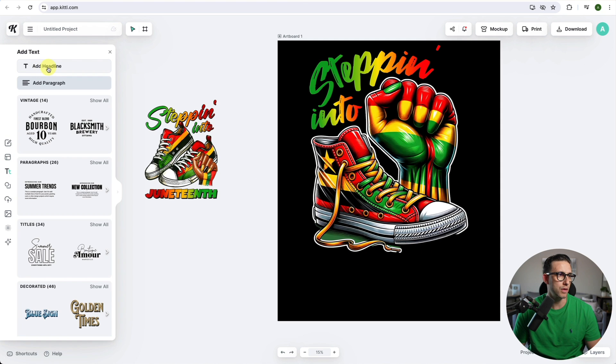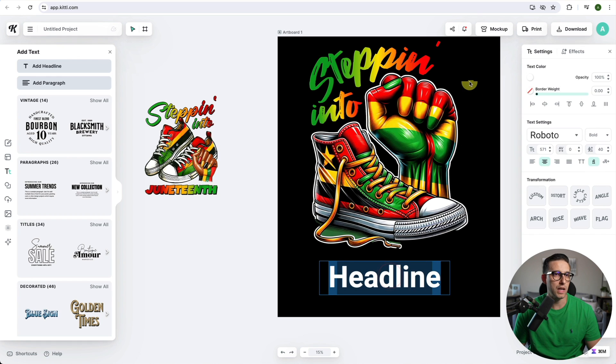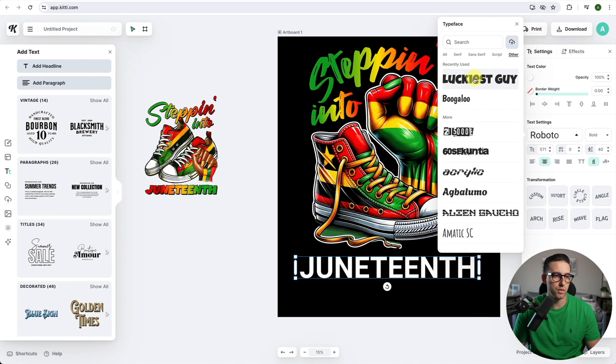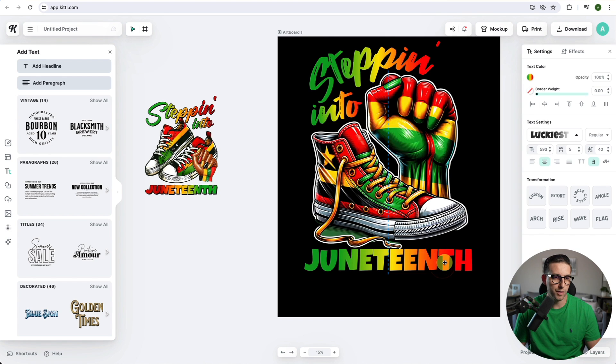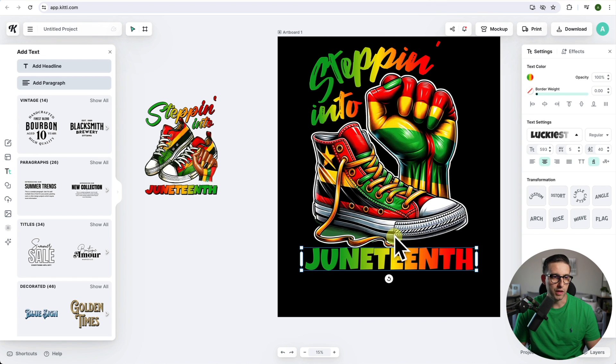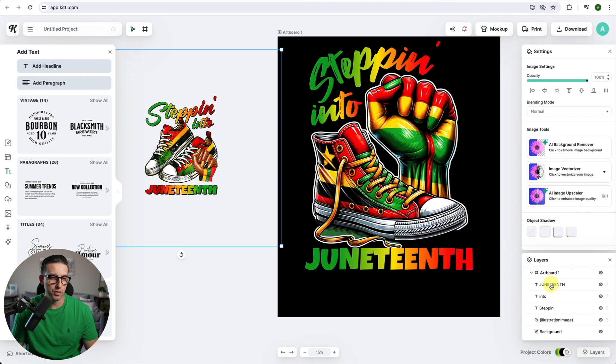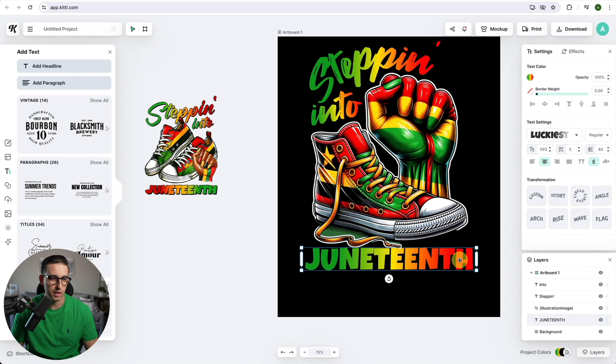Now I need Juneteenth here. Another text, add headline, make it white. I need to change the font, type Juneteenth, use this one and I need the same gradient again. I'm thinking to put it underneath the trainers or sneakers. Go to layers and put the Juneteenth text under the illustration image. Fantastic.